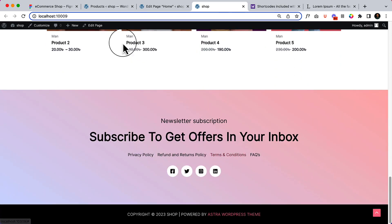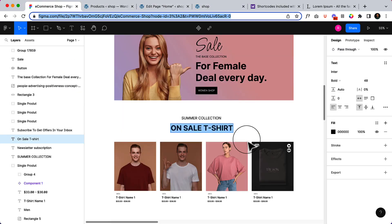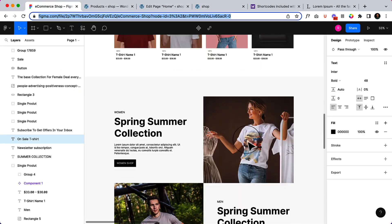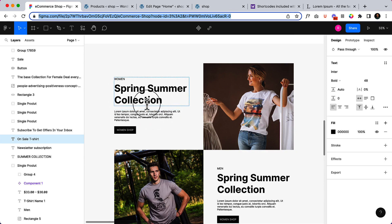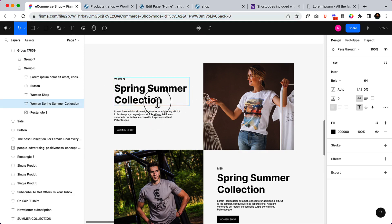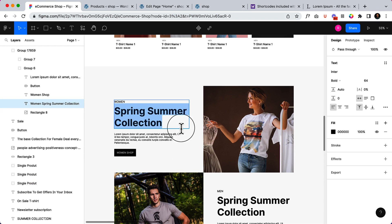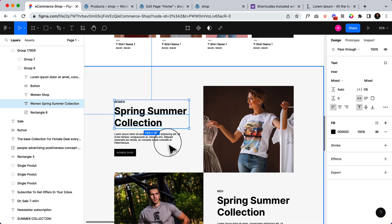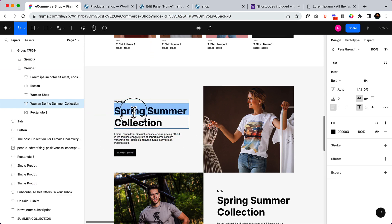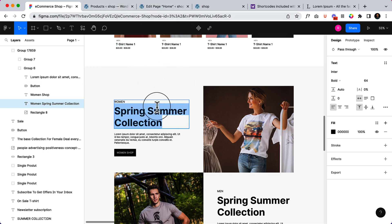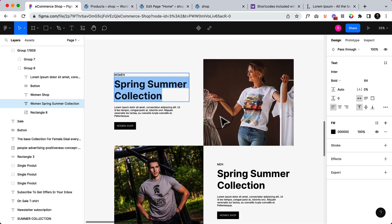Let's view our design. There is a section called 'Spring Summer Women Sale,' so there is some kind of category and other information here. Let's copy and create this section.